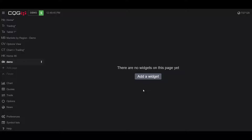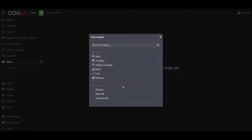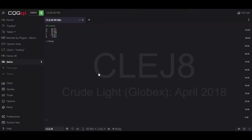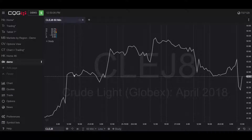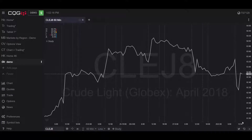Since this video is about placing trades within a chart, we're going to open up the chart widget. Click the add a widget button — the first option available is for charts, and we have multiple different types. This is really up to your preference. I'm going to open up a line chart by clicking online, and now we have the line chart.